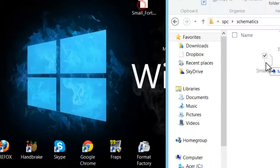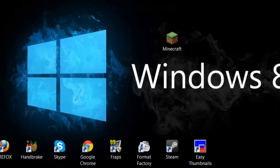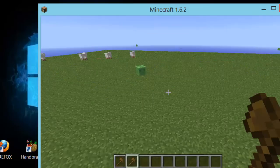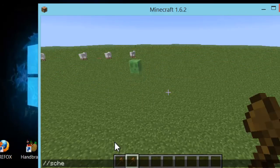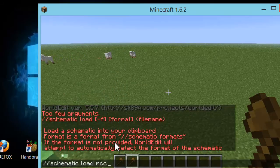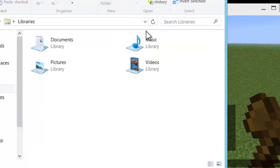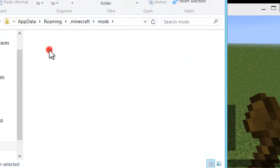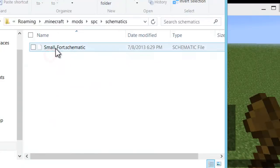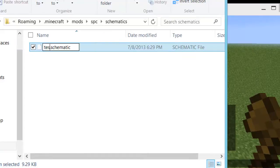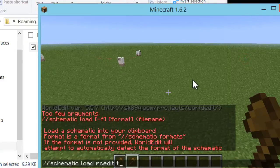What you're going to do is bring the schematic you downloaded into that schematics folder. Then start up Minecraft, select your world, and type slash schematic load, followed by the file name. If you don't want to type a complex name, just rename the file to something simple like 'test', then type slash schematic load test.